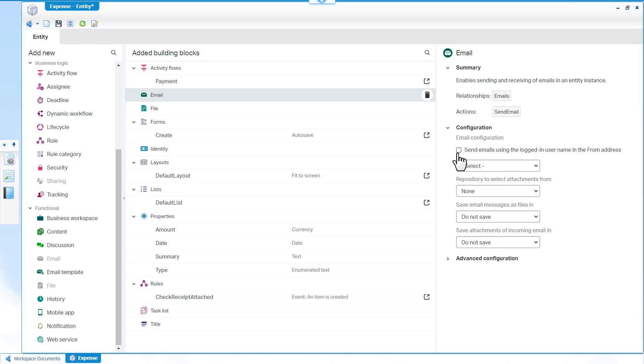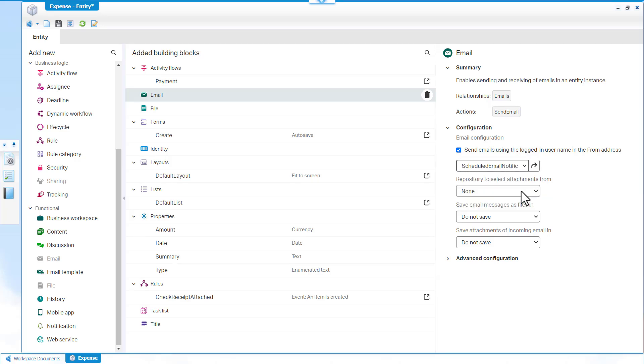Select the checkbox to send emails using the logged in username. Select Schedule Email Notification to schedule the email notification.